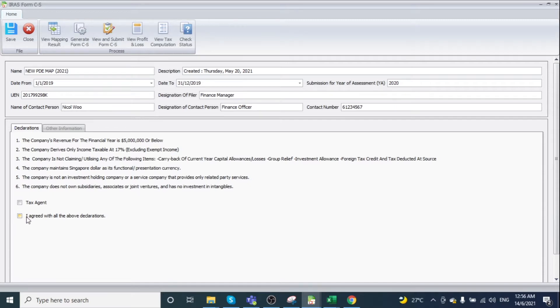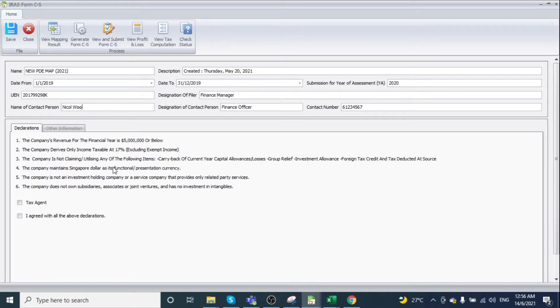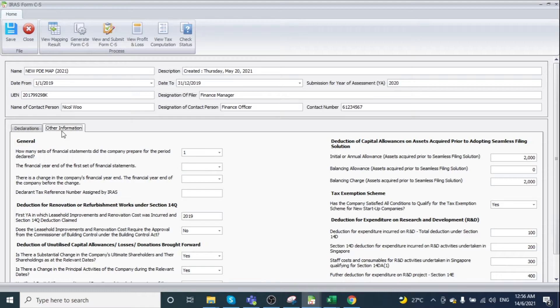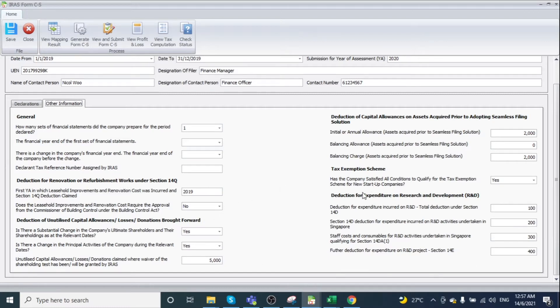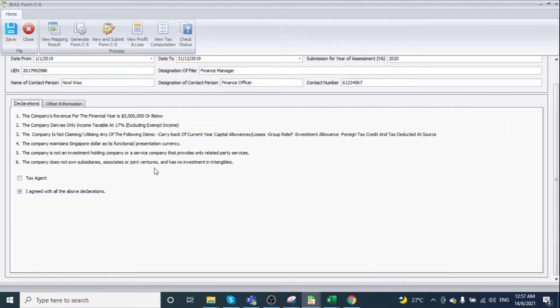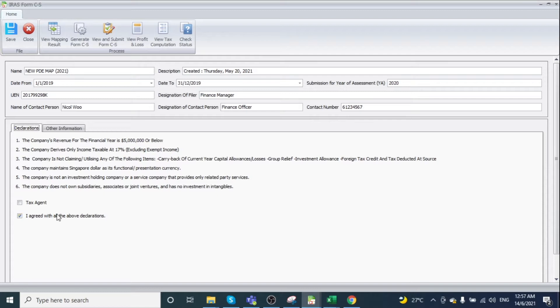Read the declarations carefully—these validate the company information for Form CS submission. Click 'I agree with the above declaration,' then navigate to the other information tab to declare additional information if needed. After maintaining the required information and agreeing to all declarations, click Generate Form CS.